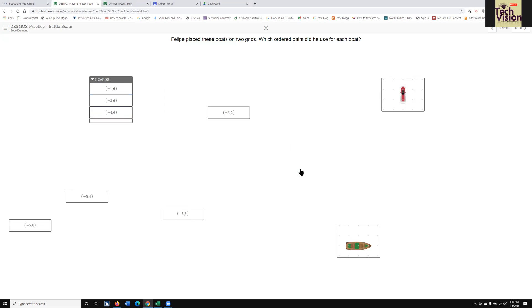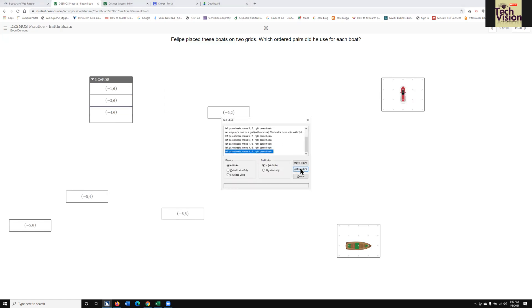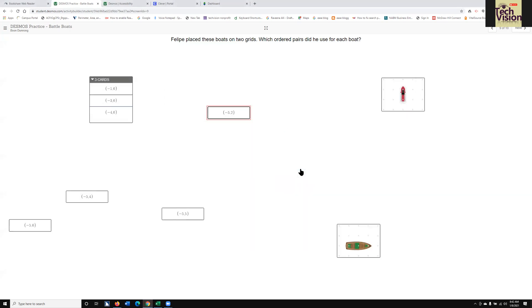I go to the links list again to find the next one. The screen shows negative 4, 6 and then negative 5, 2 — 6 of 10. I press J, and it becomes a four cards group, list with four items. Negative 5, 2 is now joined.